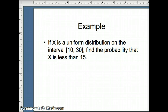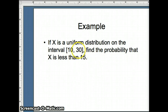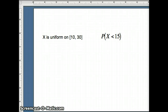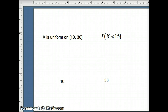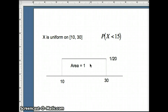Here's an example. We have X, a uniform distribution defined on the interval from 10 to 30, and we want to find the probability that X is less than 15. Going from 10 to 30, the width of that rectangle is 20. We want the area to equal 1, so the height is going to have to be 1/20th. Height of the rectangle is 1/20th, area is 1, which makes it a valid probability distribution function.